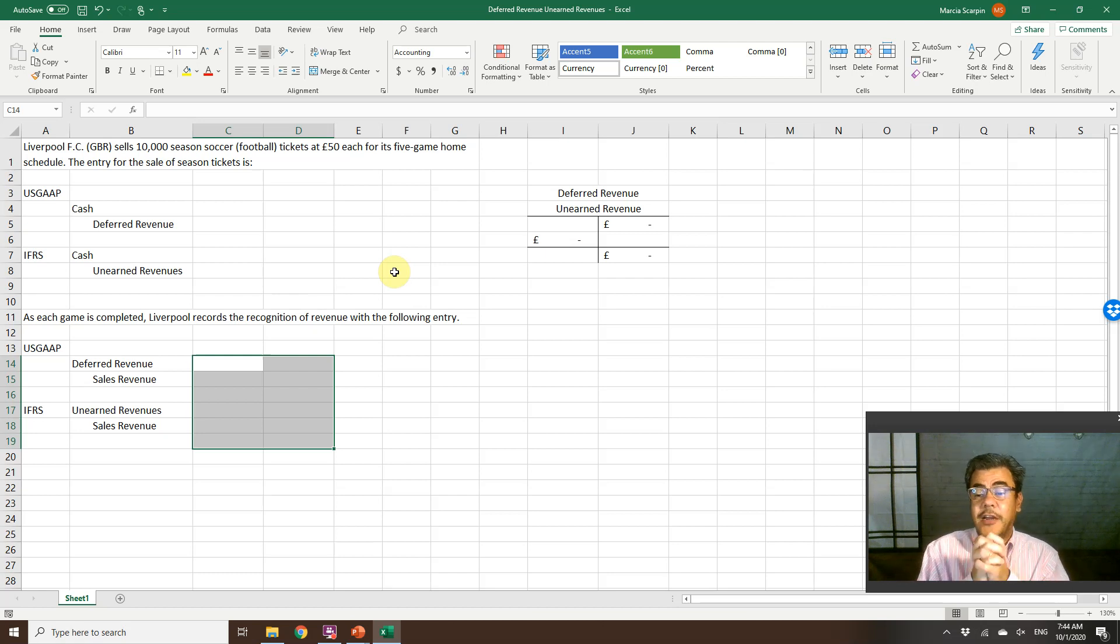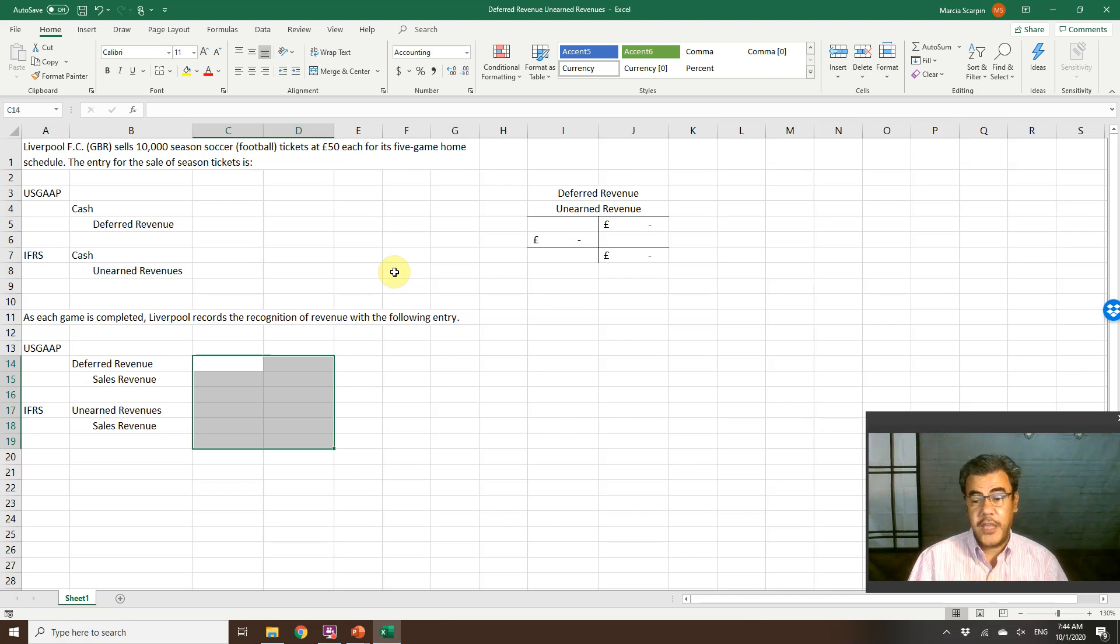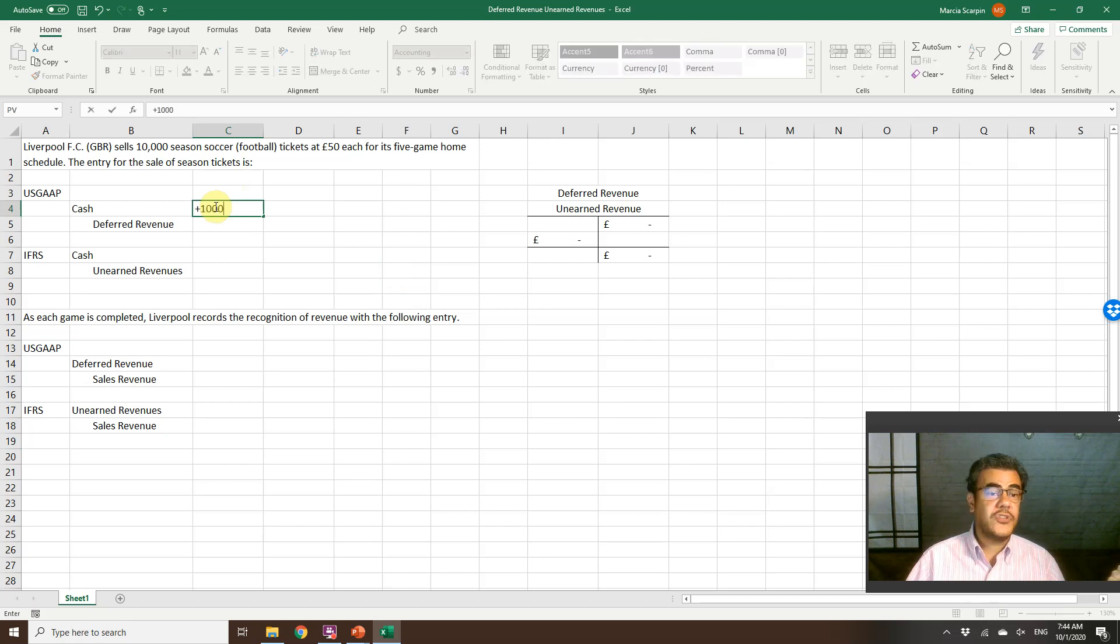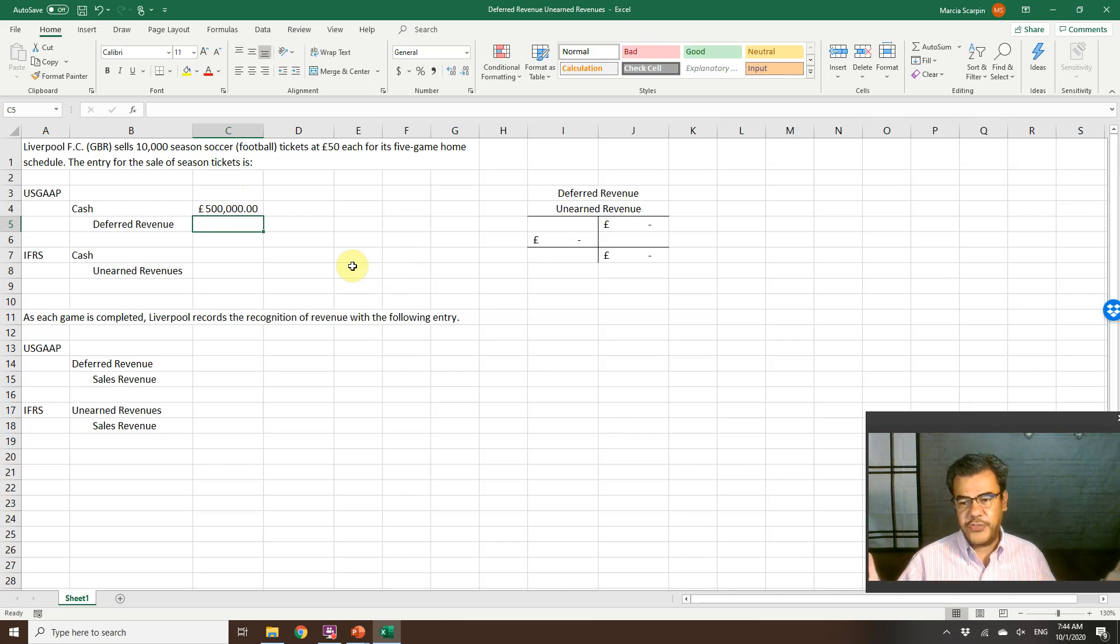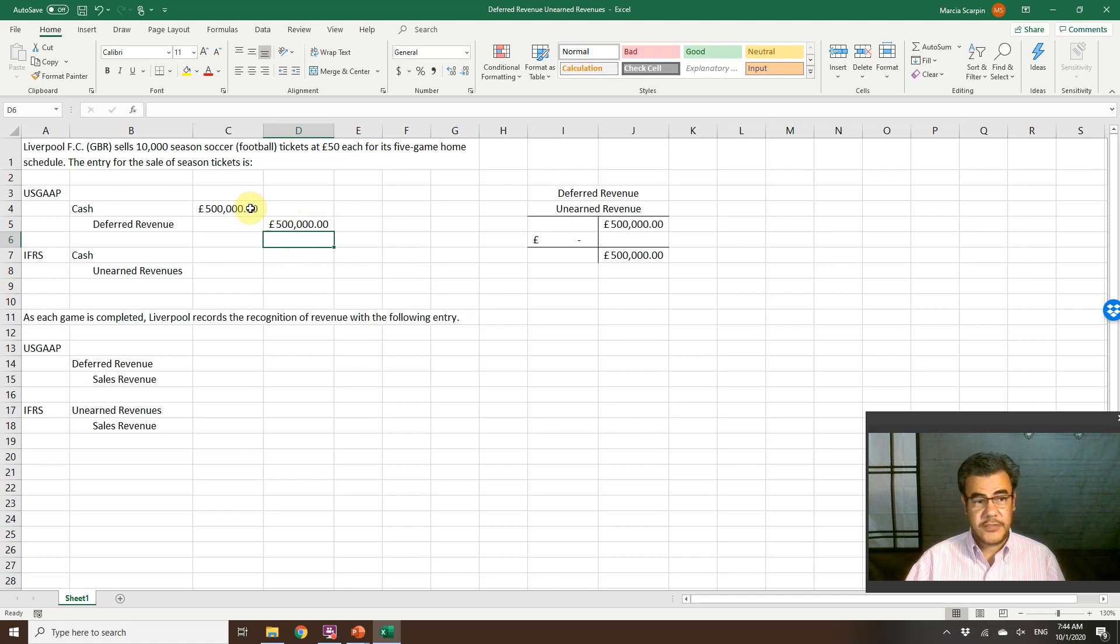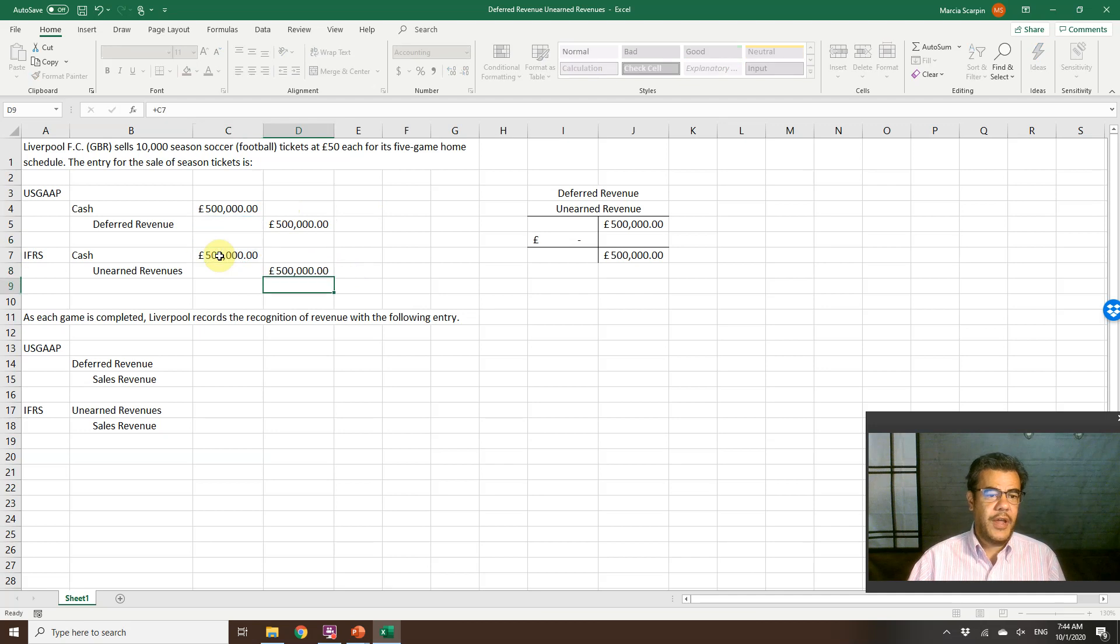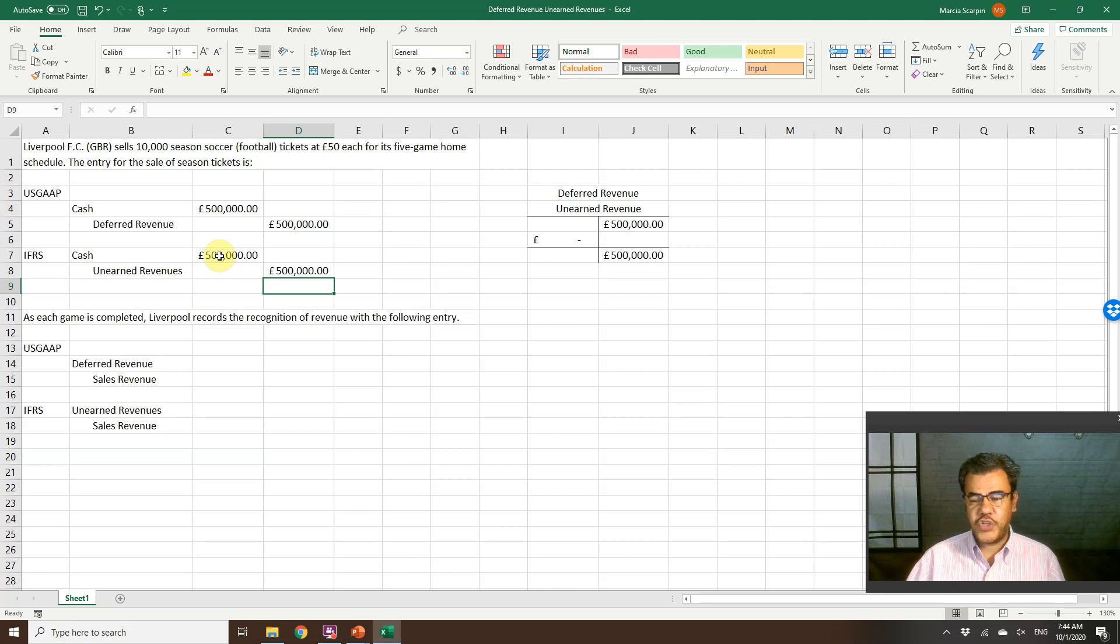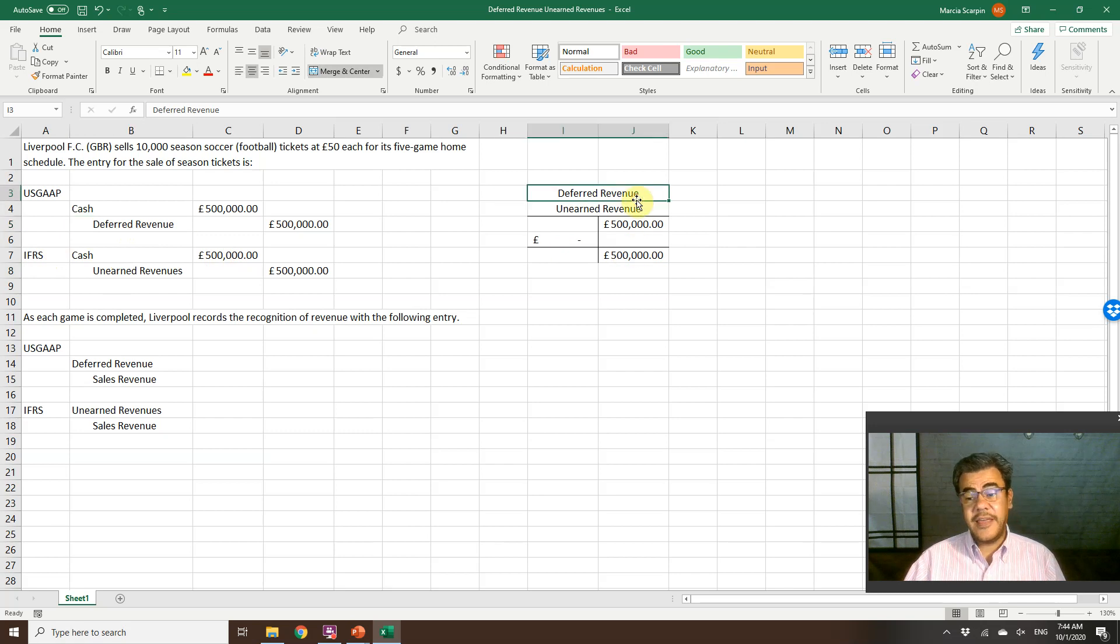So okay, we are today, and Liverpool is selling the ticket today. So today, they are collecting money. So cash, 10,000 tickets times 50 pounds each. Or $50 or 50 euros or 50, you choose the currency here. And the credit is deferred revenue if we are in the U.S. or unearned revenues internationally. So quite the same here, we only change our name. And this credit account, it is a liability.